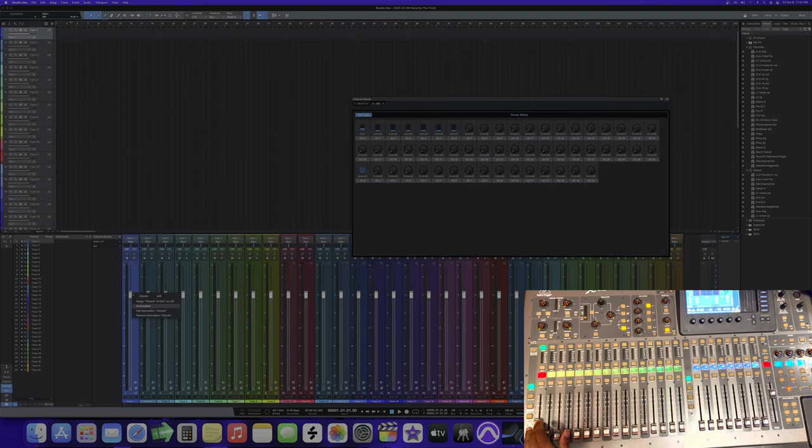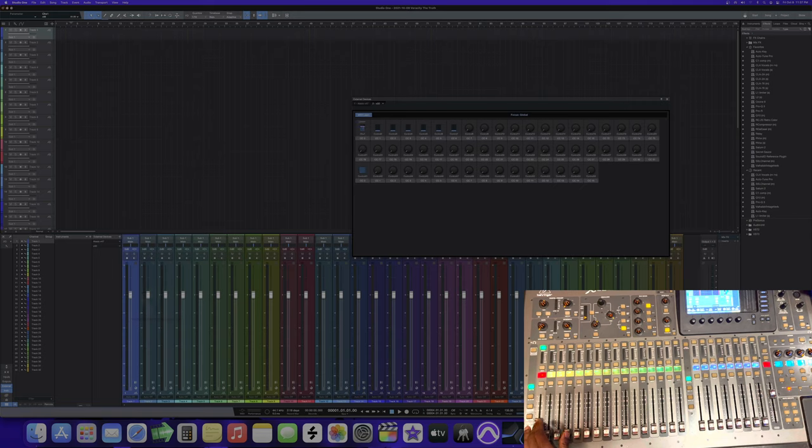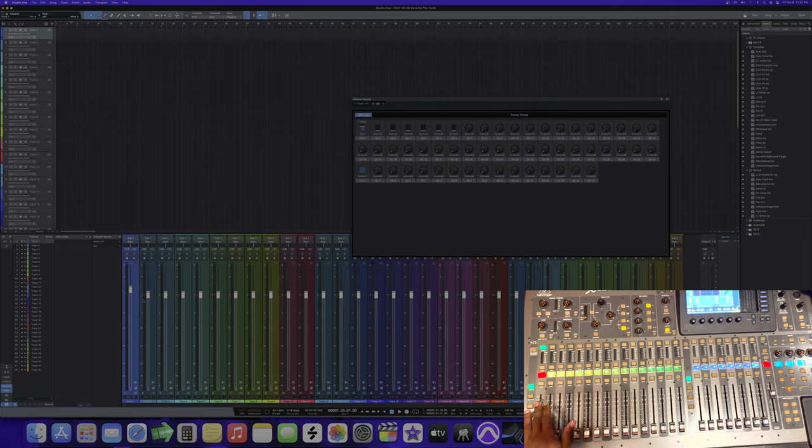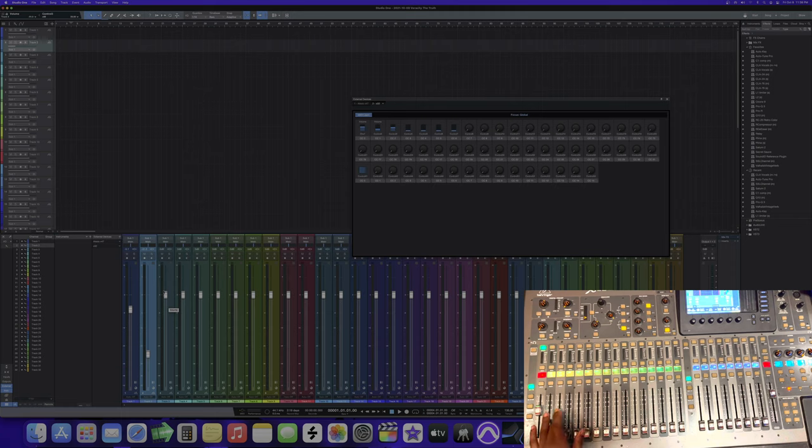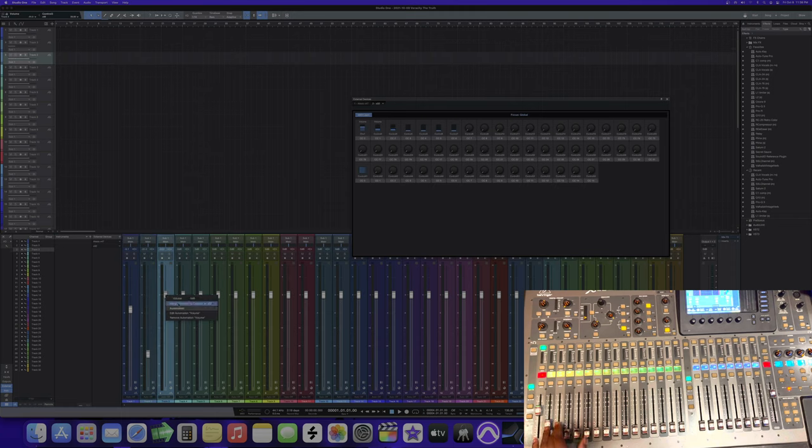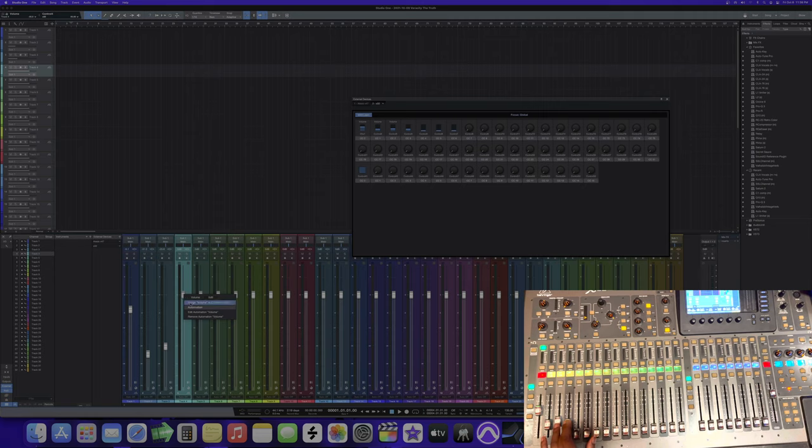Channel 1, see, there we go, we're moving it. Got me. Same thing for Channel 2. Move it like this, go here. You gotta click on the fader though. Here, click on the fader. Here, click on the fader.